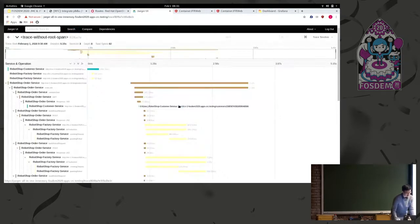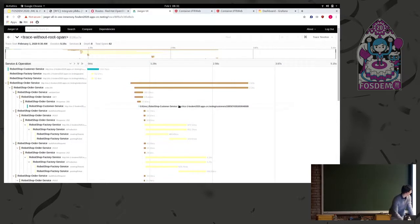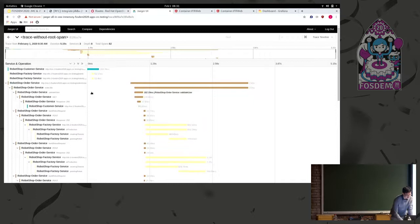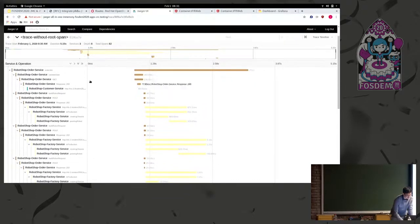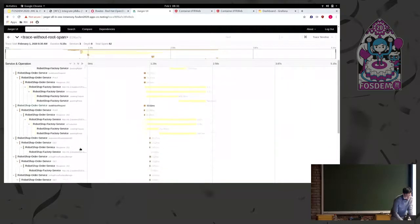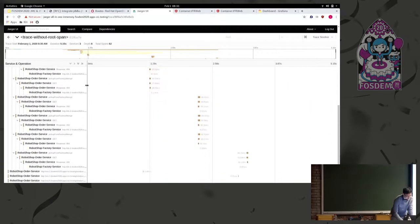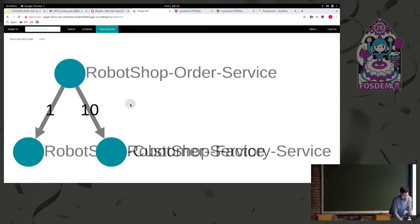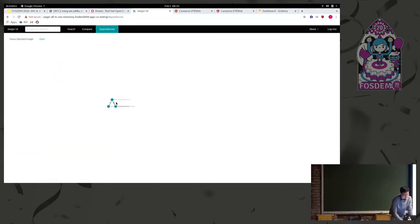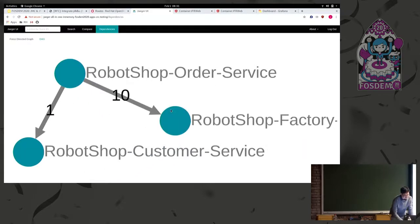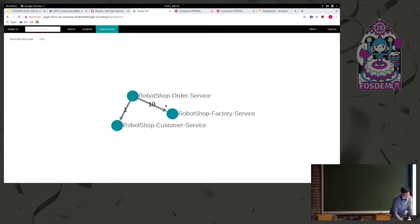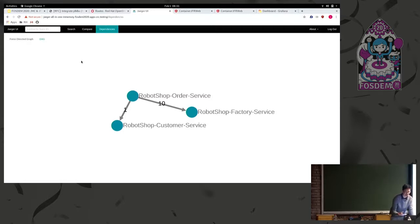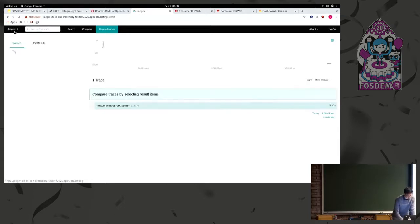And then with distributed tracing, we get an overview of exactly what occurred in the HTTP network. So a request was made to order, validated user. And then there's three build robot requests. So it builds a robot three times. Then there's pickup, et cetera. As well, we can go into dependencies and look at the directed graph and just see in our setup of services, when the request came in, the order service made 10 requests to the factory service and also one request to the customer service. So it just shows you the connections between your microservices.